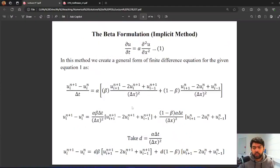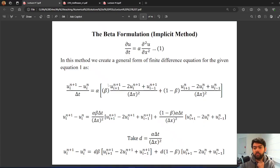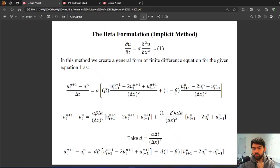What's different in the beta formulation is that it's a kind of modification of the Crank-Nicholson method. In Crank-Nicholson, we take the average of the central differences at time level n+1 and time level n. Here we are not taking the average; instead we multiply the time level n+1 term by beta and the other one by 1 minus beta, so we have control over how we sum the central differences at time level n+1 and time level n.